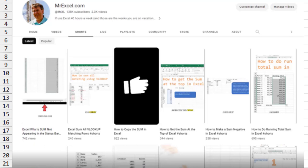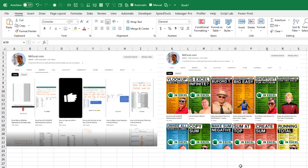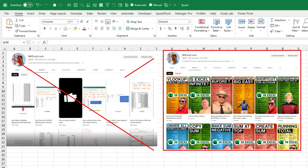April 2023 and the thumbnails on your Shorts page look terrible. YouTube is telling you you can't change the thumbnail on your short for now. Well, I disagree. If you'd rather have a Shorts page that looks like this instead of this, I have the solution for you.